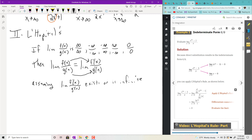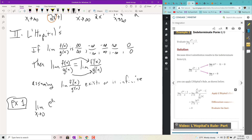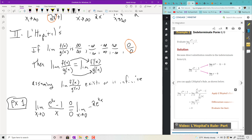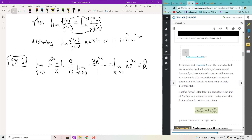Example 1: the limit as x goes to 0 of (e^(2x) − 1)/x. If you put 0 in for x, you get e⁰ = 1, and 1 − 1 = 0 in the numerator; 0 in the denominator. So you have the 0/0 form. Applying L'Hôpital's: the derivative of e^(2x) is 2e^(2x), derivative of −1 is 0, all over 1. Plugging in 0 gives 2e⁰ = 2 × 1 = 2. That's the limit.